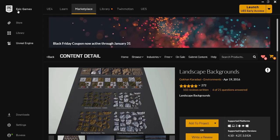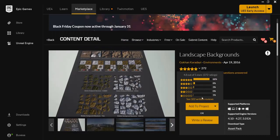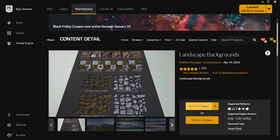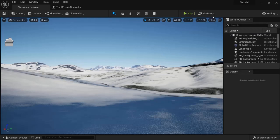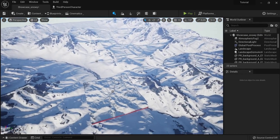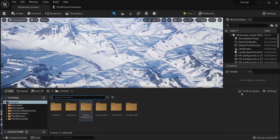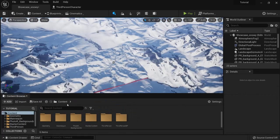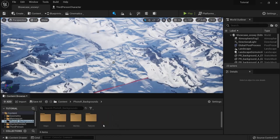First of all in Epic Games, your marketplace, look for landscape backgrounds and add them to your current project. Then it is very handy to set up the camera speed to 8 because they are big landscapes and into your content drawer there will be a map for our backgrounds.